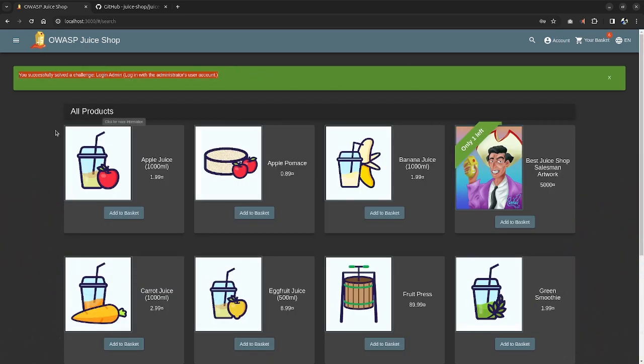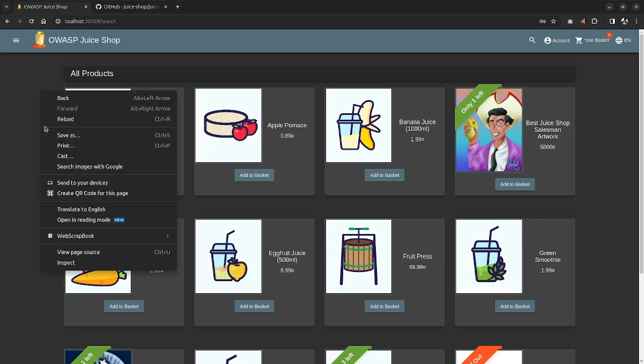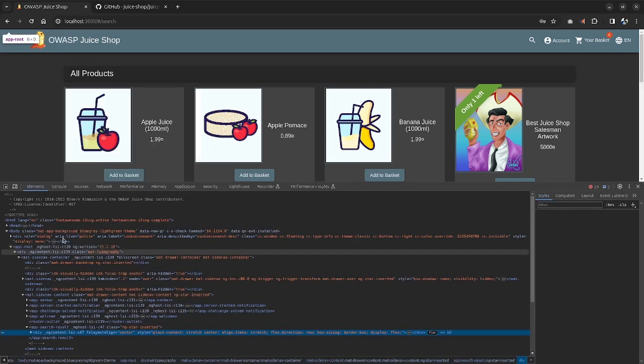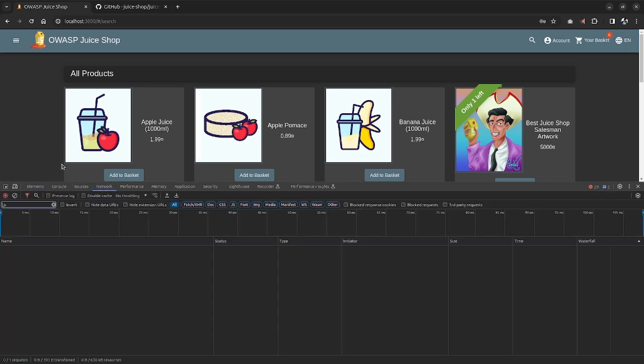So once you are logged in with the admin, the challenge doesn't finish right over here because we have one more step and that is finding the administration area. We can do that by coming over to the inspector, come over to the network page,